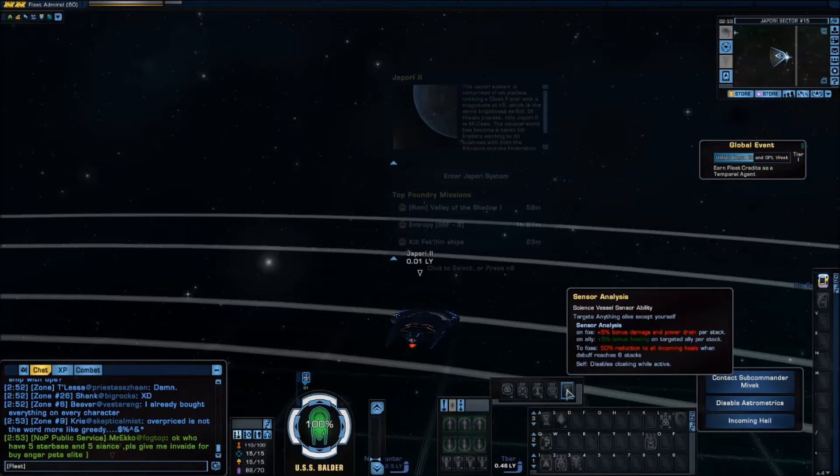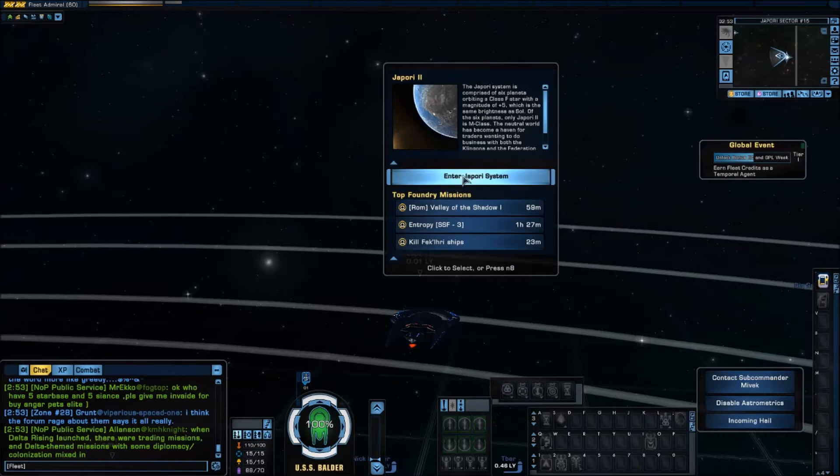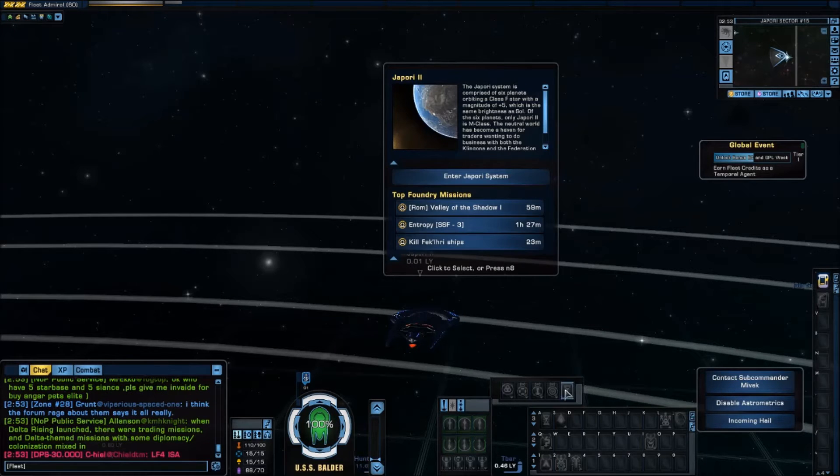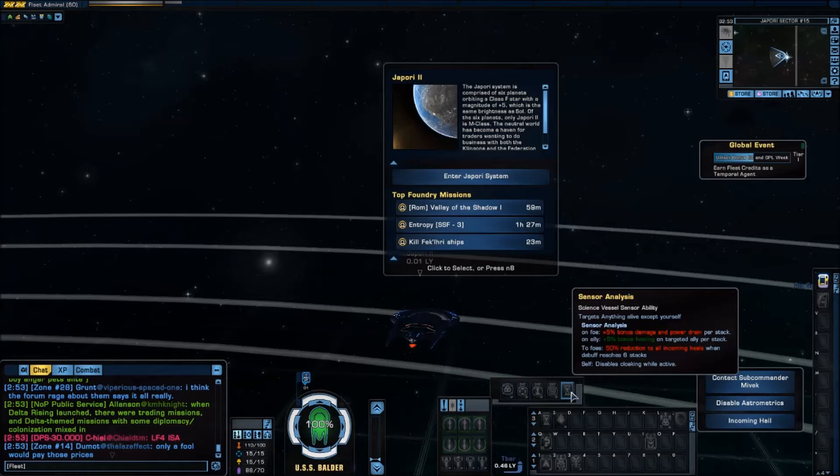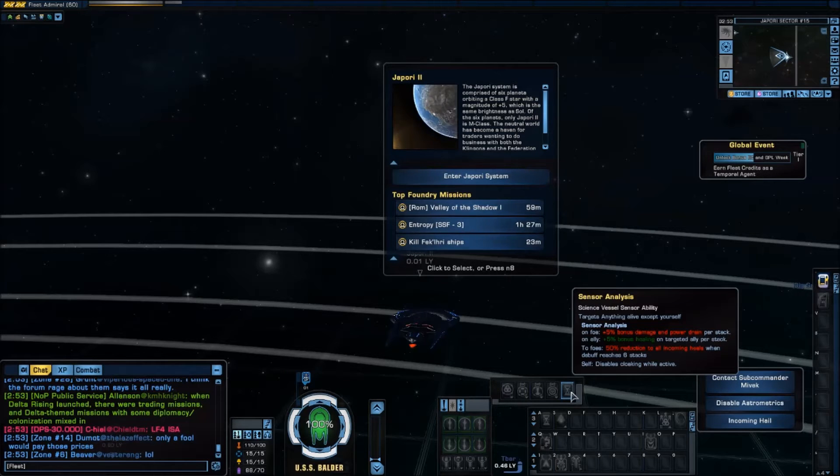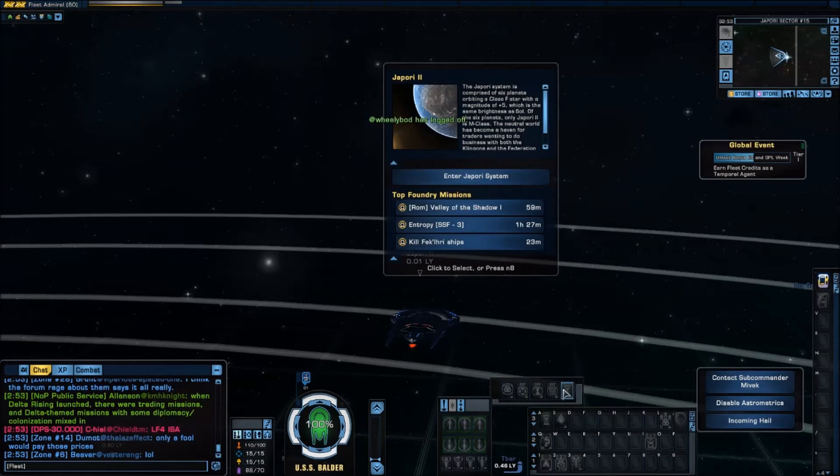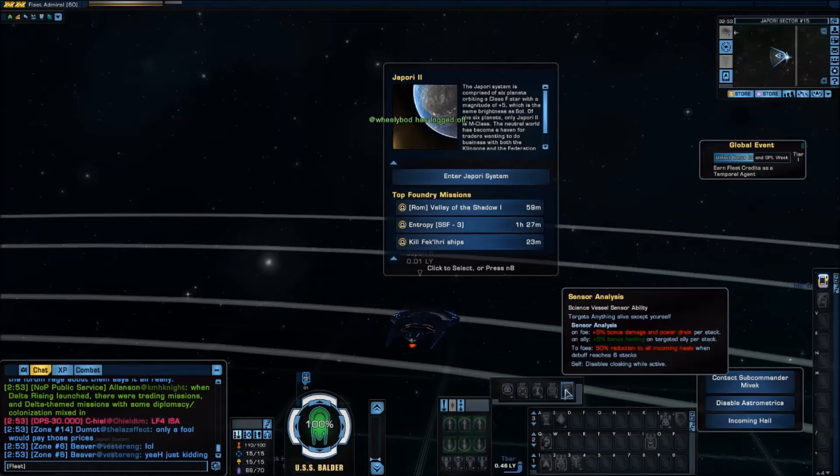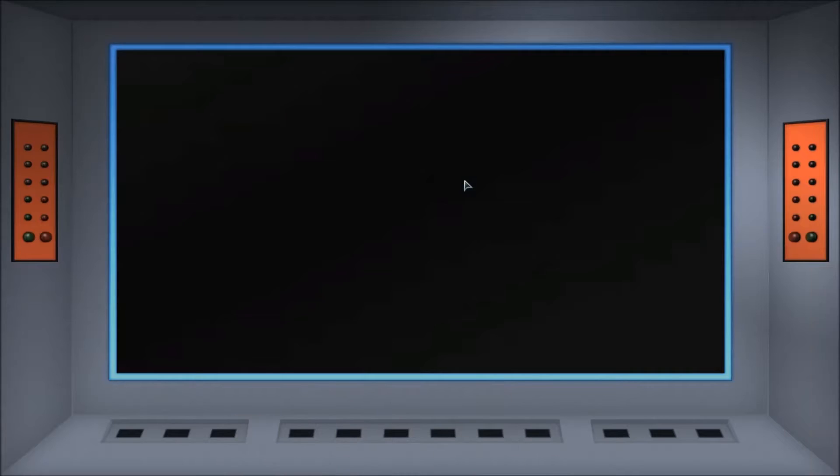Okay now a lot of people go okay I'll put this on my spam bar or my key bind bar. No you do not want to do that. In order for the stacks to build you have to leave it activated. This is a toggle ability and I'll show you what that means.